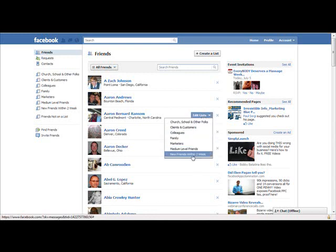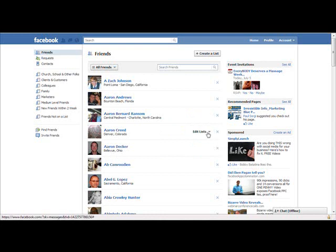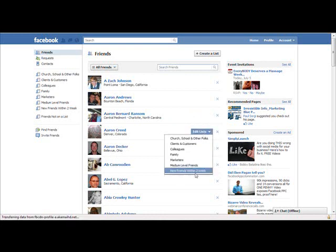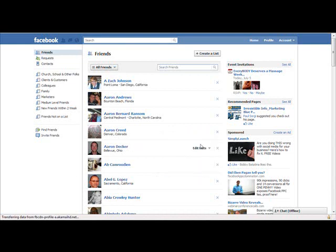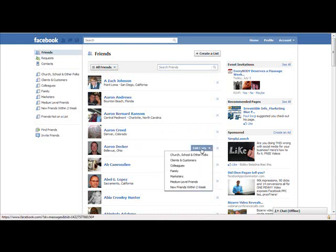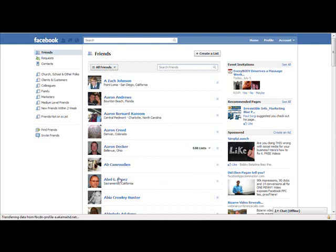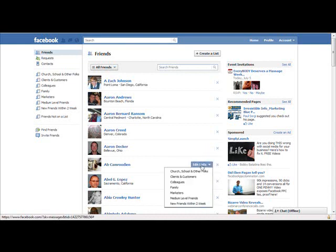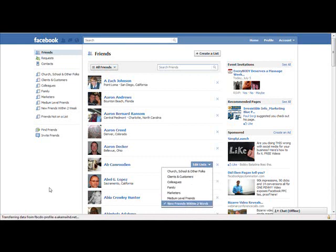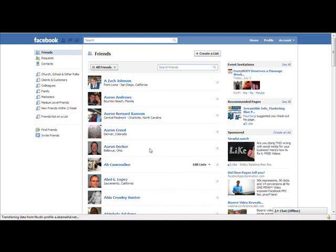Oh, he's a new friend. And when you hover over it, it will bring up where it says Edit Lists and you can go ahead and add people to lists. Okay. That's how you get everybody into a list.